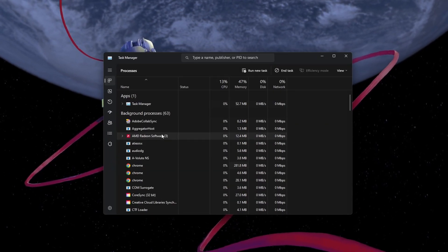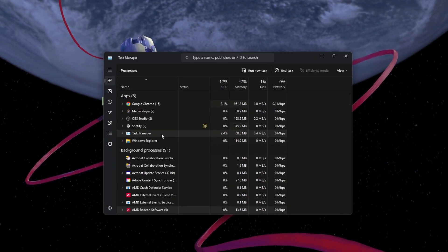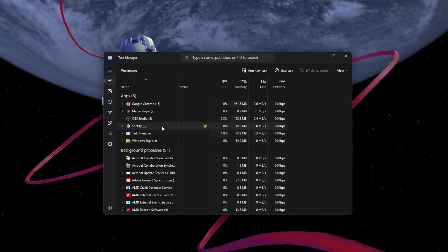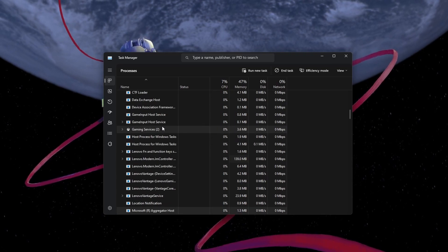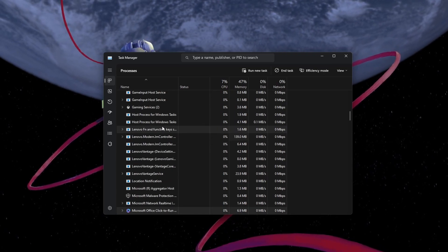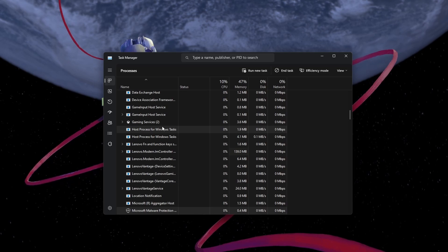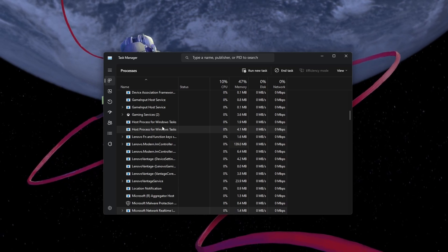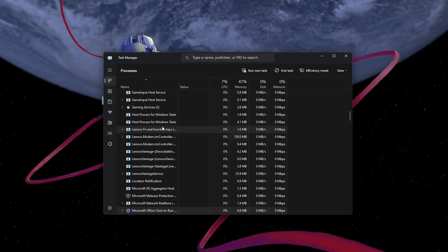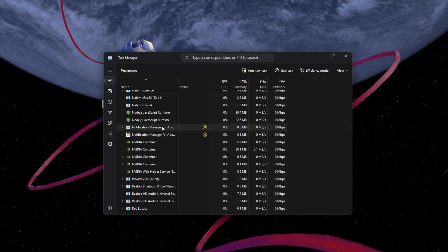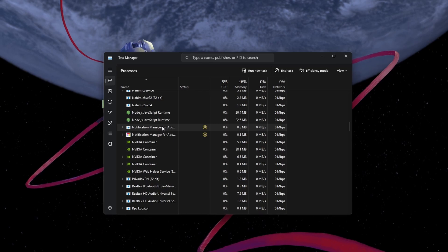First, close all Xbox App processes that are running on your PC. Open up your Task Manager and in the Processes tab, close the Microsoft Store, Xbox App and related processes.